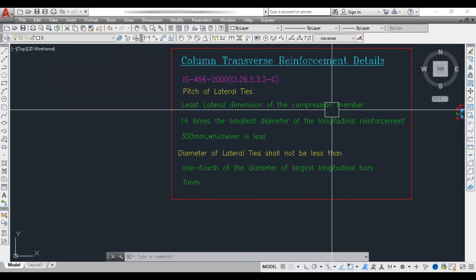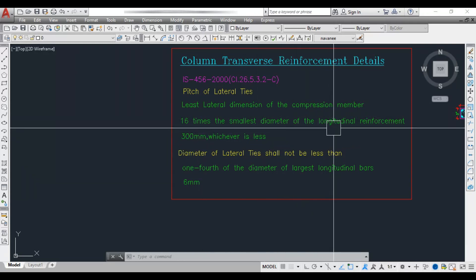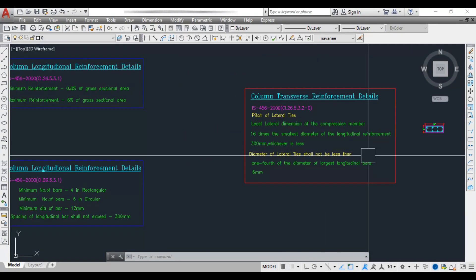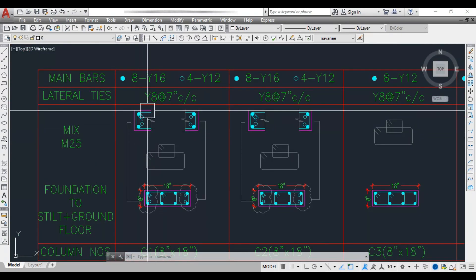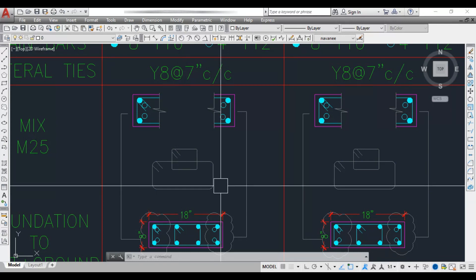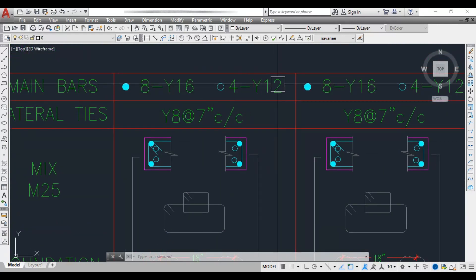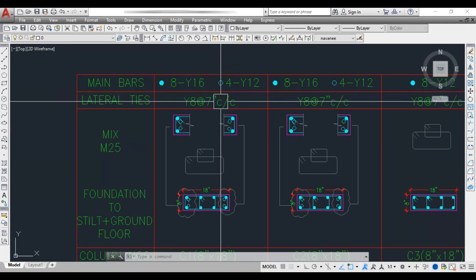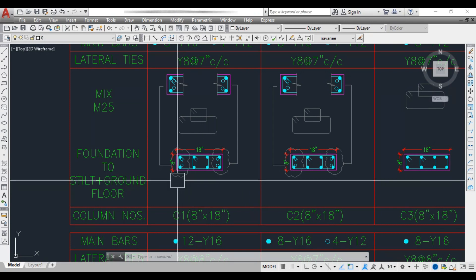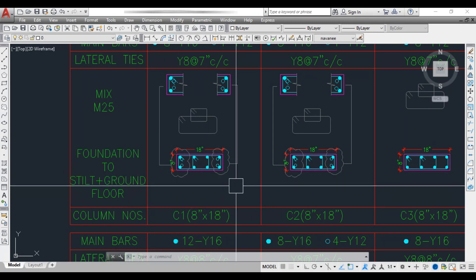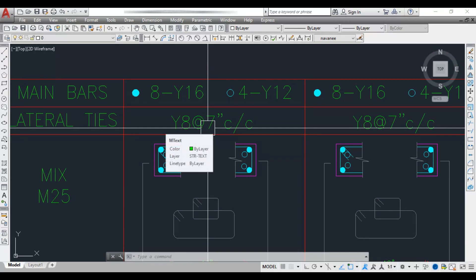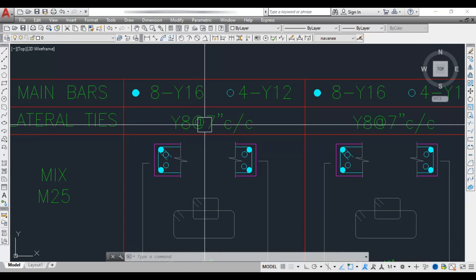Let's verify the lateral tie spacing for C1. The conditions are: least lateral dimension of the compression member; 16 times the smallest diameter of longitudinal bar; and 300 mm. The least lateral dimension is 8 inches. The smallest longitudinal bar is 12 mm, so 16 × 12 = 192 mm. Among these three, 192 mm is the least value. Since we are working in inches, we cannot provide 192 mm directly, so it is taken as 7 inches.